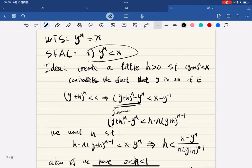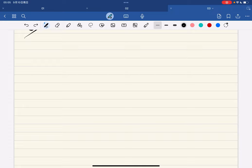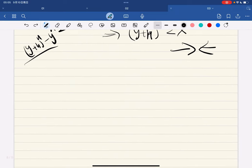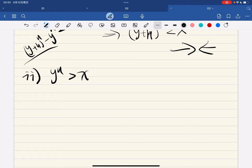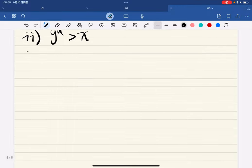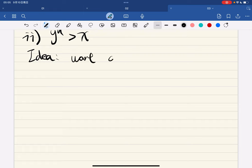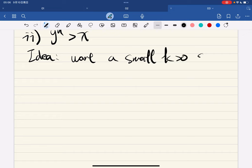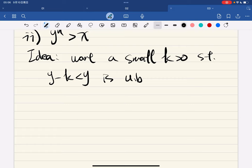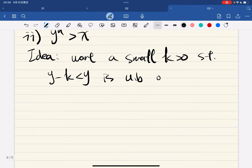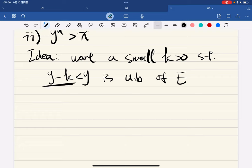We have shown that if y^n < x, we reach a contradiction. Now it's part two: we assume y^n > x. The idea is to find a small k such that y - k is still an upper bound of E, but y is the supremum, so having something less than y be an upper bound gives a contradiction.